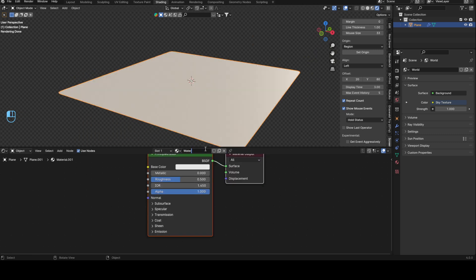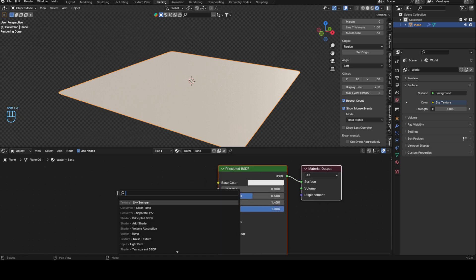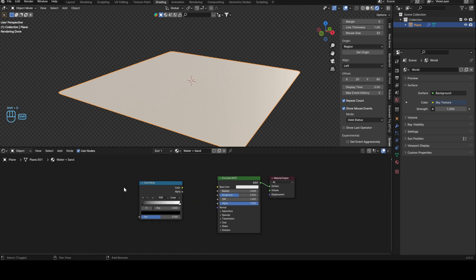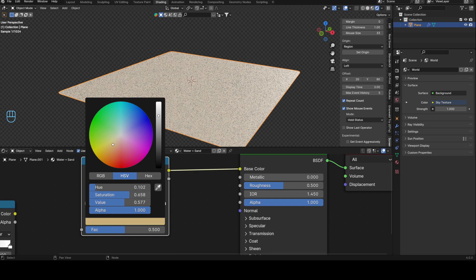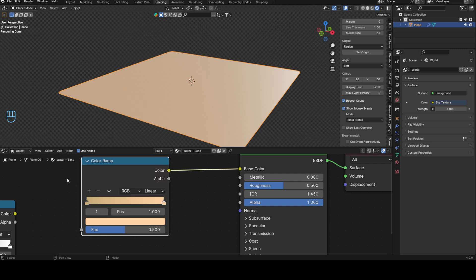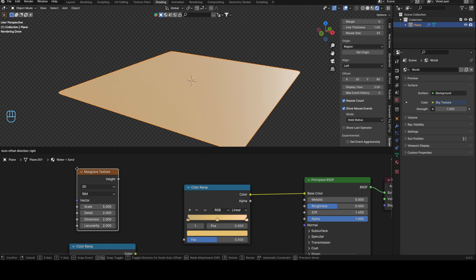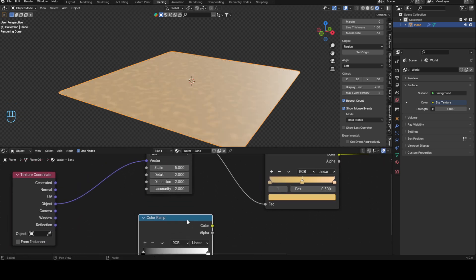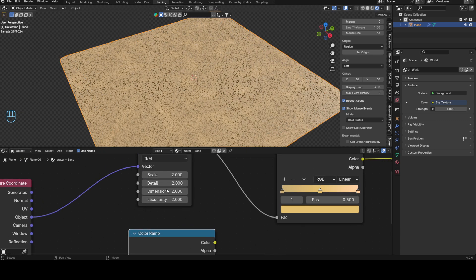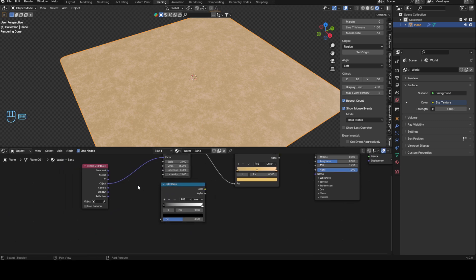We'll deal with the sand material first because it's easier and quicker. Grab a color ramp — you can duplicate it because we need two. The first one gives us the base color; make a nice sand color, however you want it to look. Then grab a Musgrave texture, plug it into the color ramp's factor. Use Ctrl+T for texture coordinates, set object to vector, scale to 2, detail max, dimensions 0.